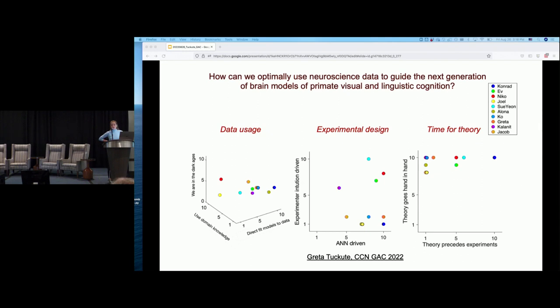We'll have Nico Kriegeskorte and Alona Fisch, and then we'll have a panel with the speakers from this session in addition to the speakers from the previous session, and then we can open up for more general discussion.